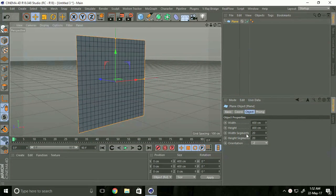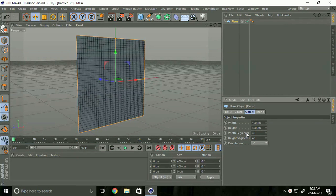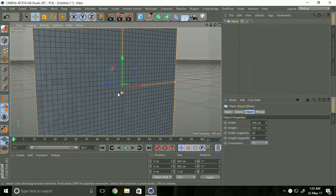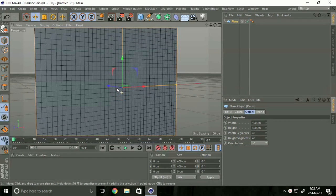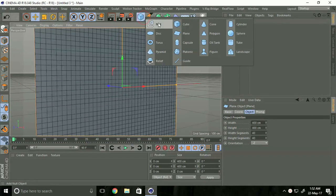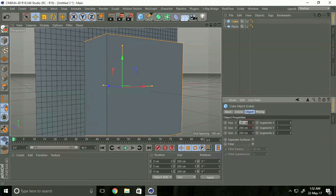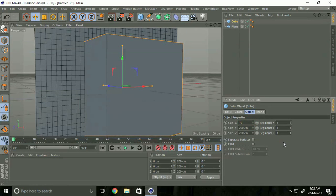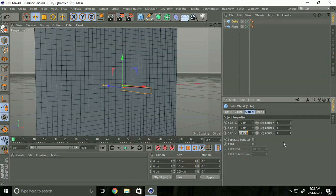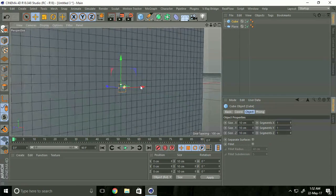I take 40 by 40 segments. Now select Cube and set the size to 10 centimeters by 10 centimeters by 10.